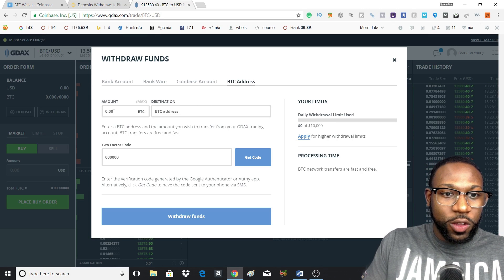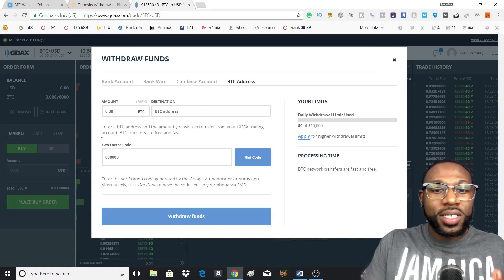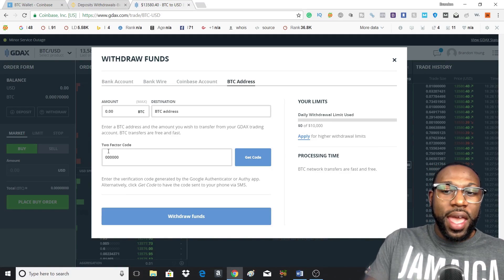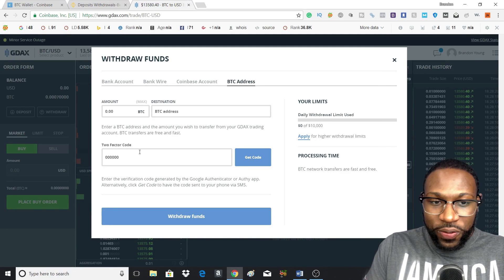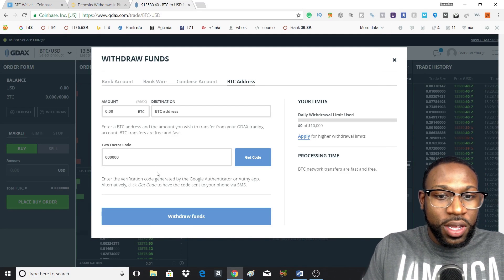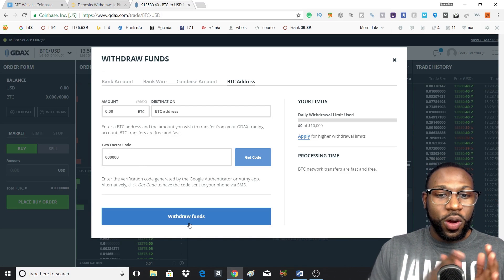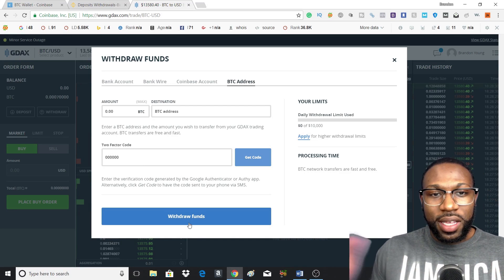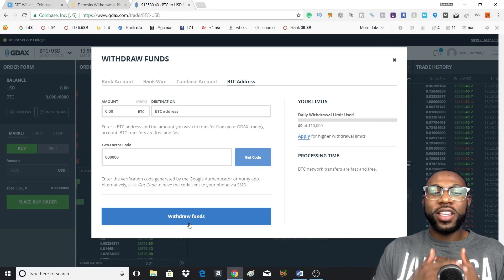And then you would type in how much BTC you want to send. And lastly, you would put in your two-factor authentication code, and then you would send your funds. And that's it.